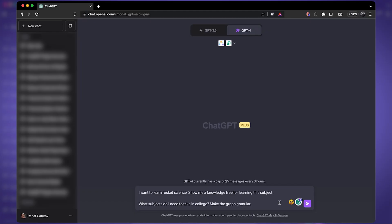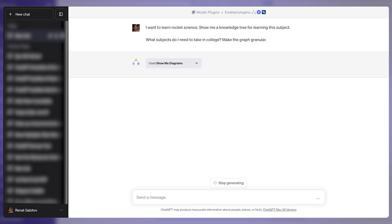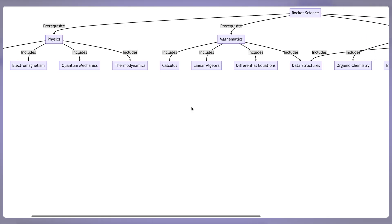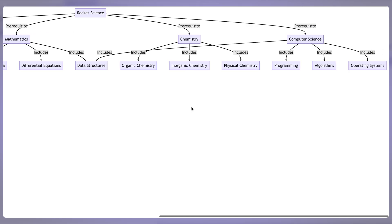It's not rocket science, but what if it was — how would we approach learning it? And this is exactly what I use ChatGPT for. I want to learn rocket science — ShowMe a knowledge tree for learning this subject. But let's take a step back: if you do not know how to prompt ChatGPT for plugins specifically, you might not get the results that you're looking for.